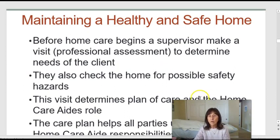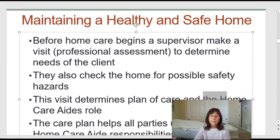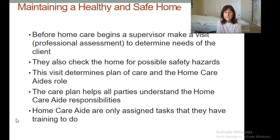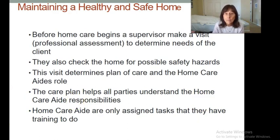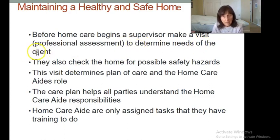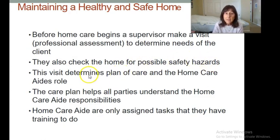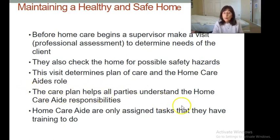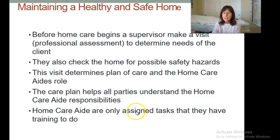At home, you have to maintain a healthy and safe environment. Home care and home health agencies should send out a supervisor to make a visit and a professional assessment to determine the client's needs, check for possible safety hazards, and determine the plan of care. Home care aides are only assigned tasks they have training to do.